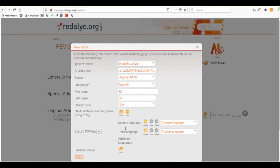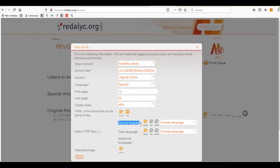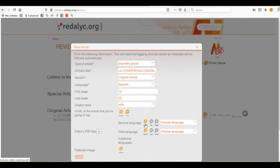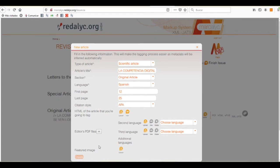So, we can also select the second or third language that our article is translated to. We need only to choose the language it's written in, and we can upload it, and then view it. Or if it doesn't have another, we don't need to upload it.